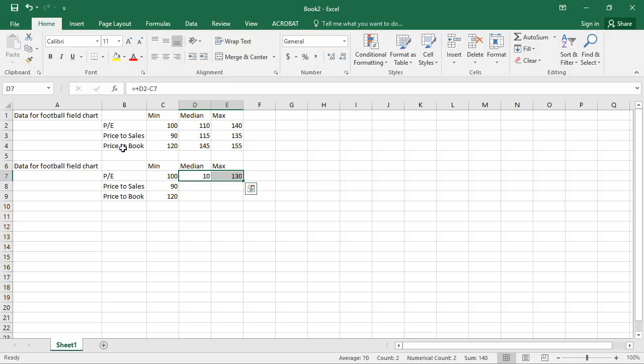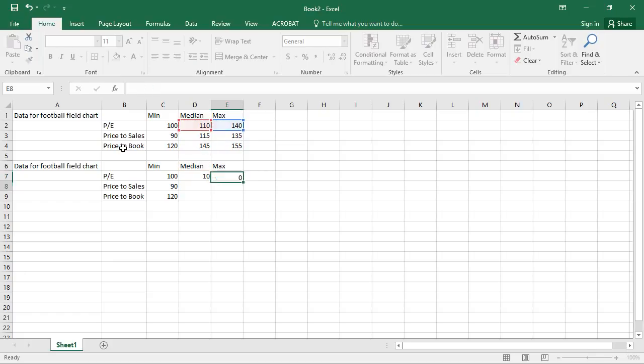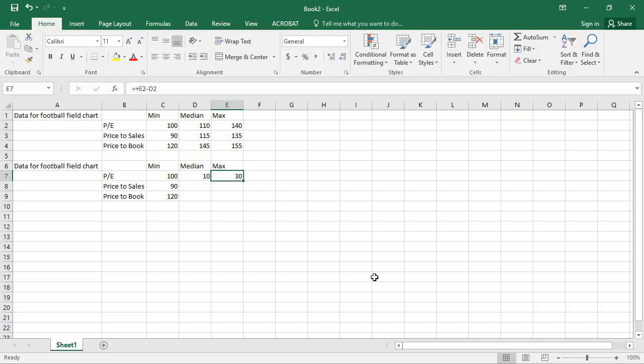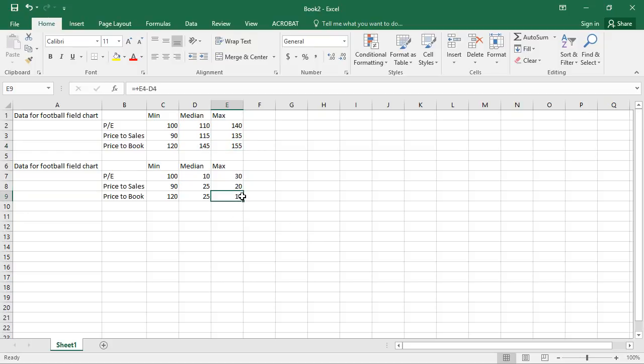We're going to do the same thing. So we're going to do that with 140 minus 110. So the gap between 140 and 110 is 30, and that's what we're going to have in that cell. So we copy this down. This is just showing you the difference between the maximum valuation and the minimum, or the median valuation. That's what this 10 is.